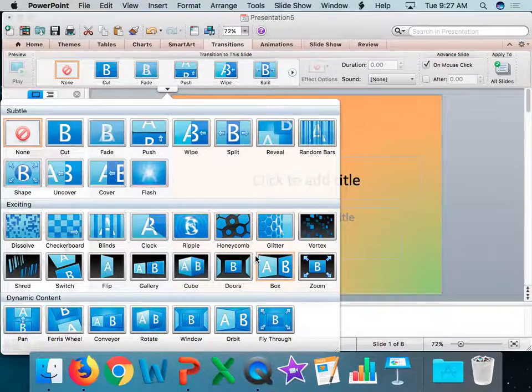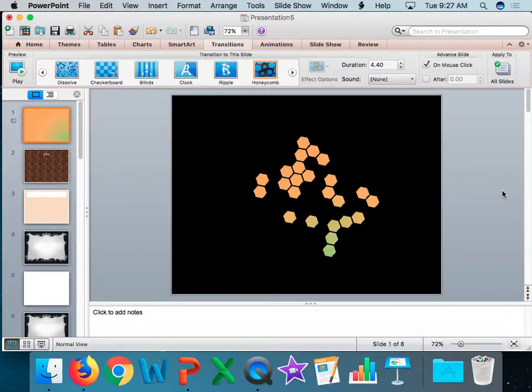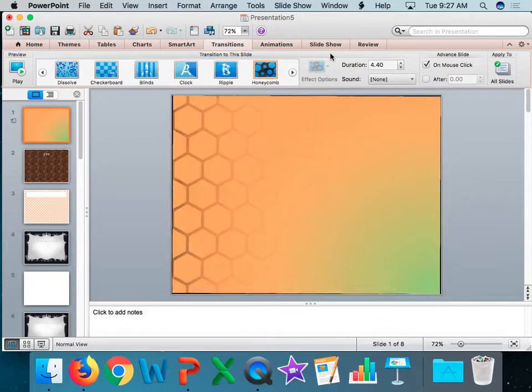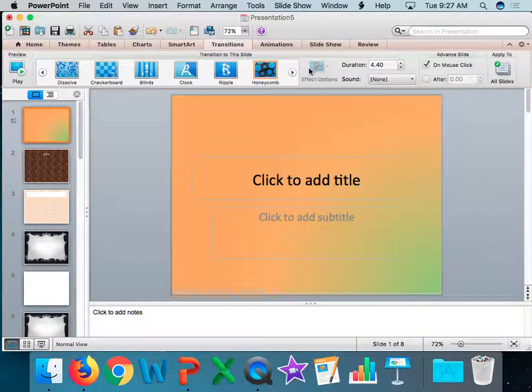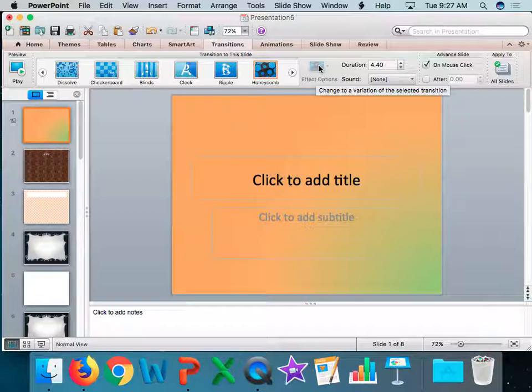When I click on a transition, you'll go ahead and put it on. For some of them, you may have an effect option. For some of them, they do not. It just depends on the transition that you choose.